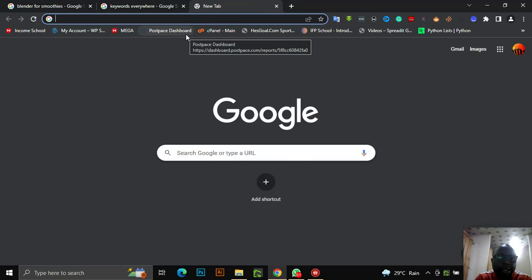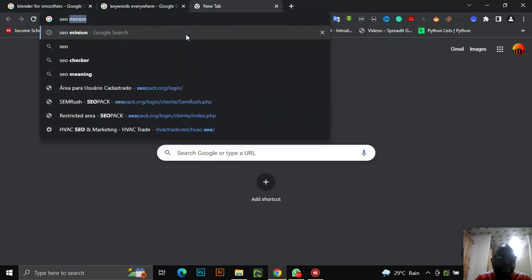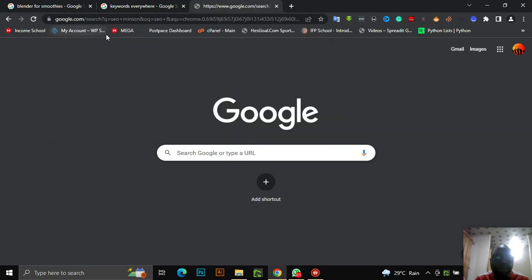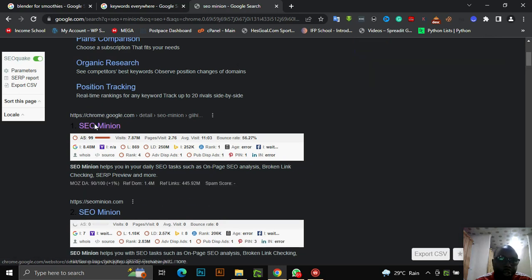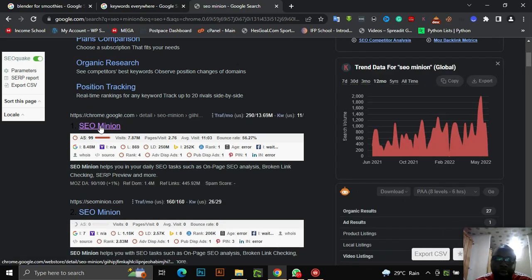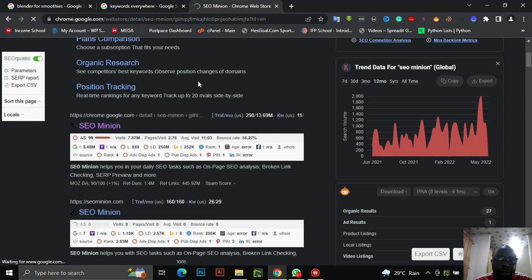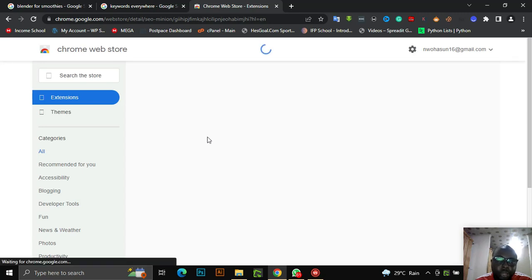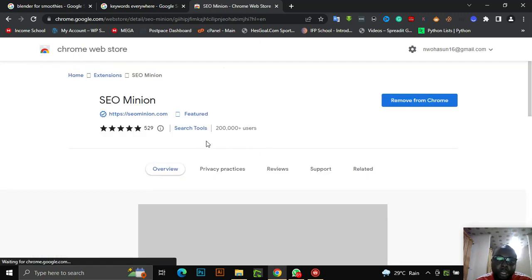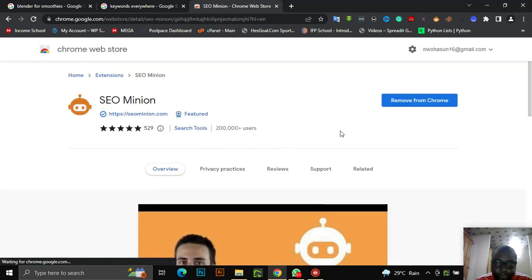Another tool we're going to use — the most important one — is SEO Minion. These are free Chrome extensions. They are free. Just install them on your Chrome. Both of them are Chrome extensions. Please note: you can only use this on a desktop system. It doesn't work with a phone.